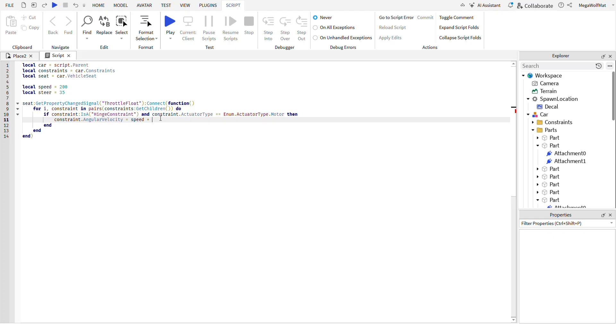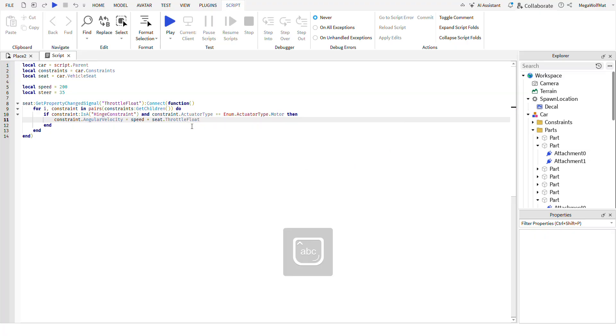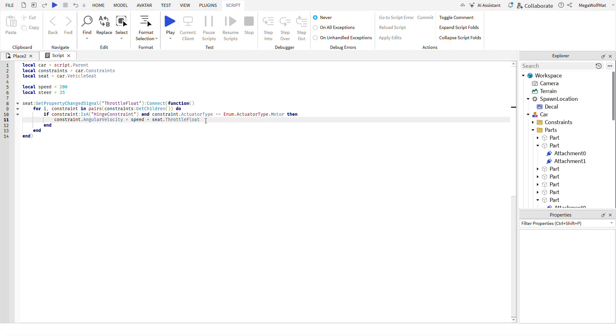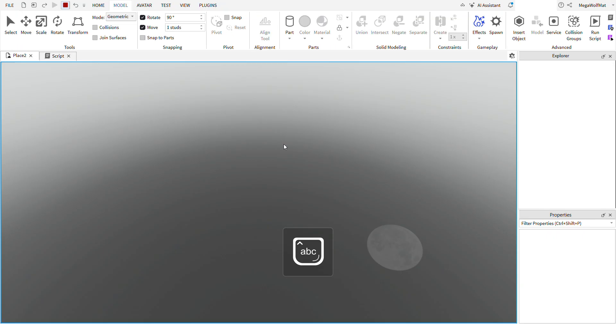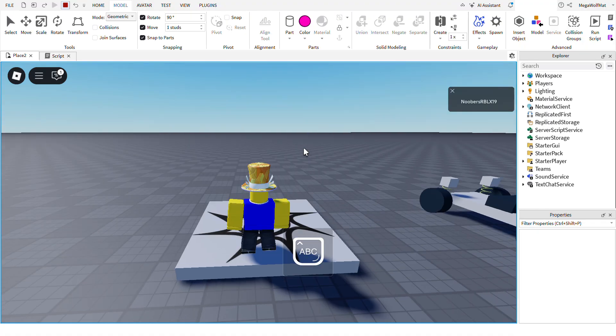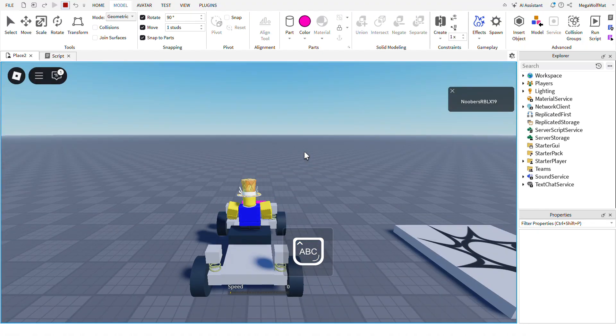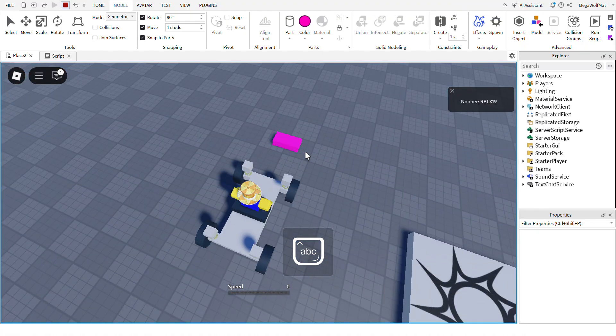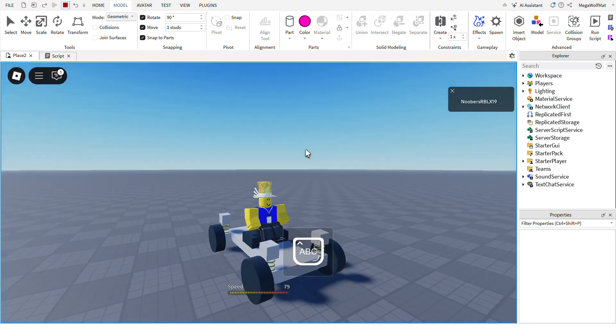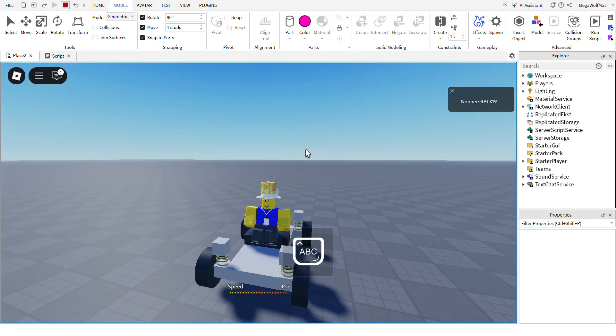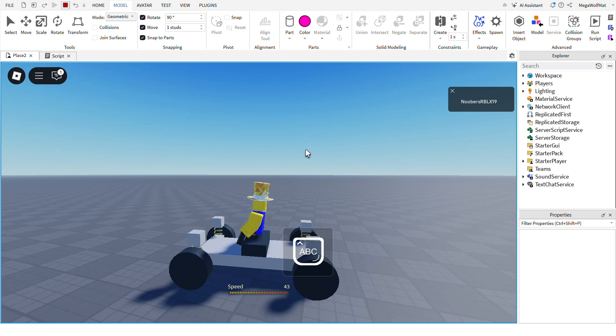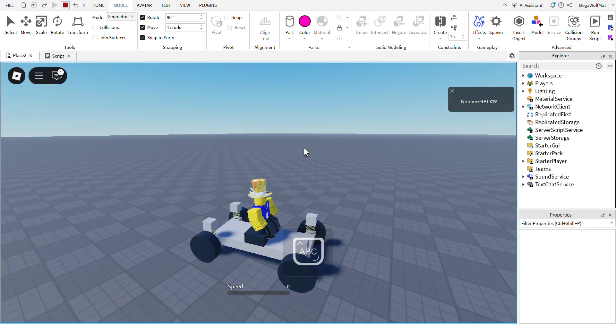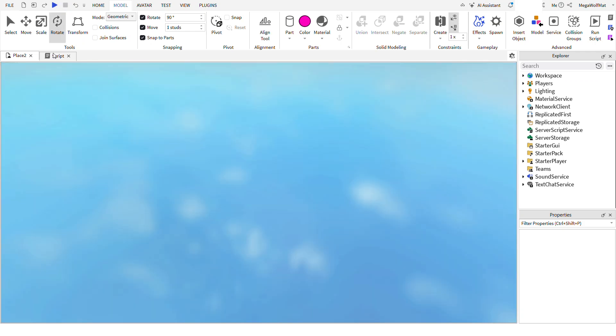Times seat dot throttle float. Because if you go backwards it's actually gonna set as a negative value, so it's gonna go backwards instead of forwards. So now it's gonna work. And because if you're not doing any inputs at all, it's gonna set as zero, so it's actually gonna stop.